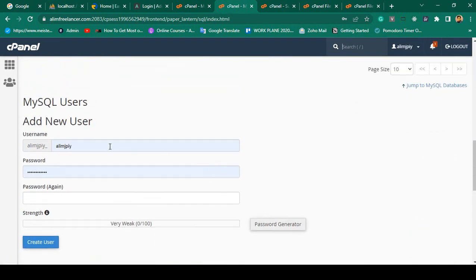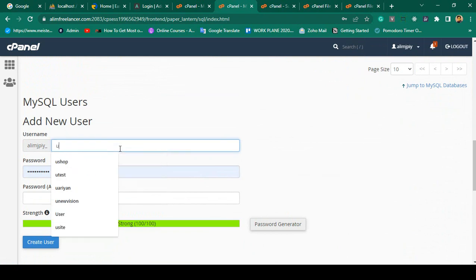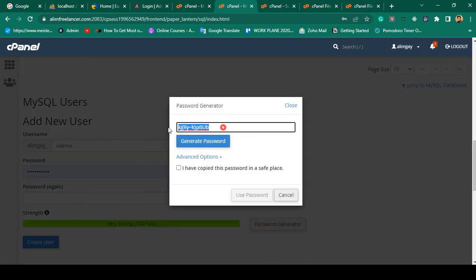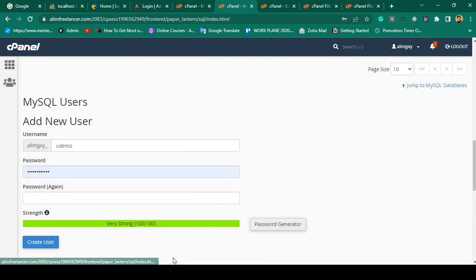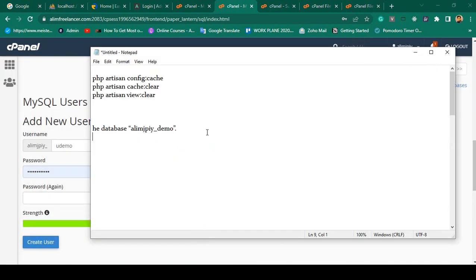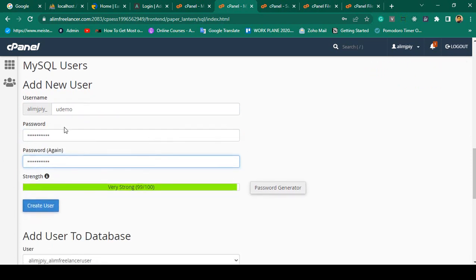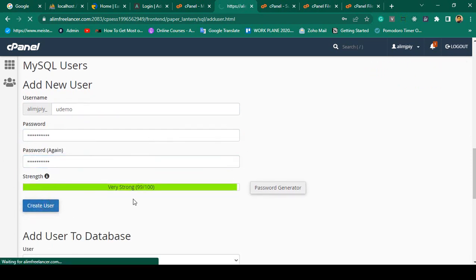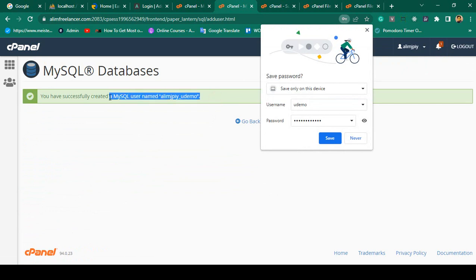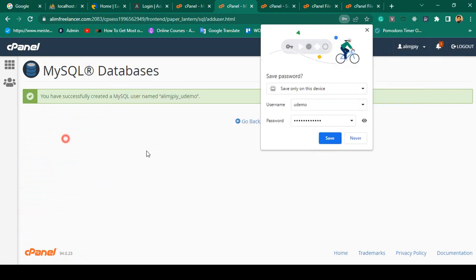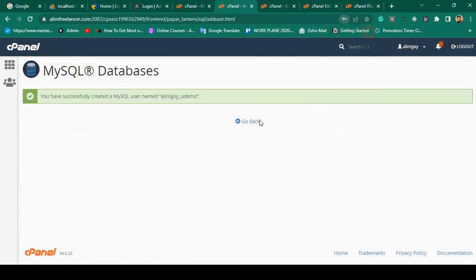Now I want to create a user for this database. I'll create a new user named 'u_demo'. I generate a password — you can also add your own password. I save all of this: the database name, database username, and password. I click 'Create User' and the user is successfully created.